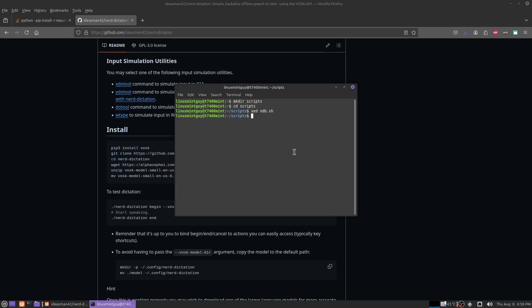Okay, I'm going to save this file. I'm going to type in chmod plus x ndb.sh. I'm also going to need nerd dictation end.